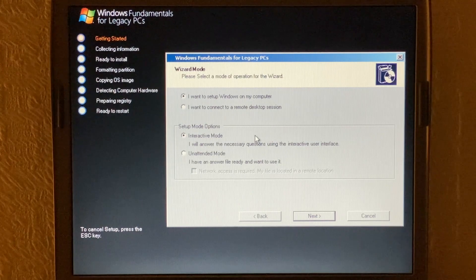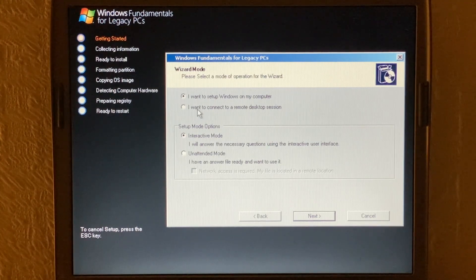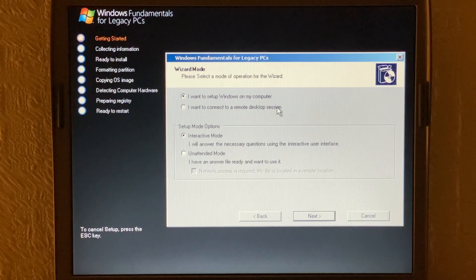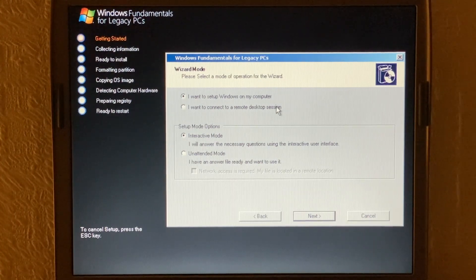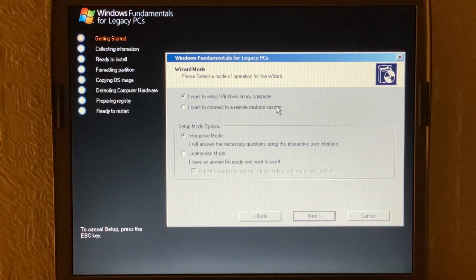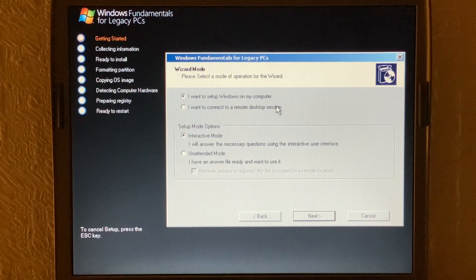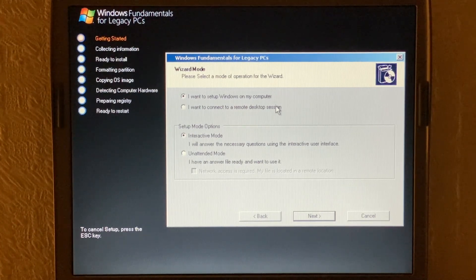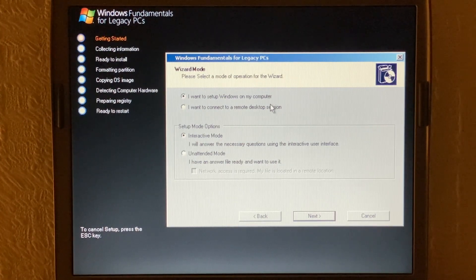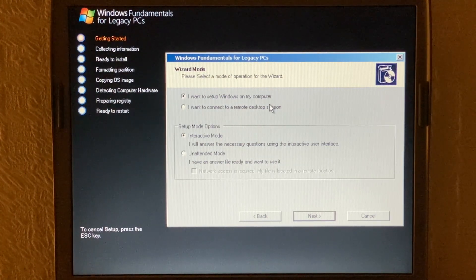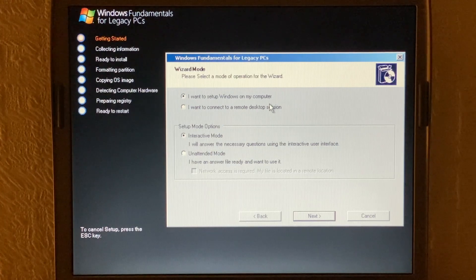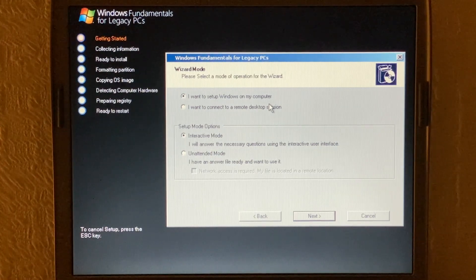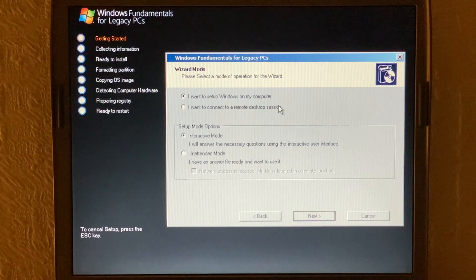But we also as you can see here we've got the option to connect to a remote desktop session. Now Windows Fundamentals for Legacy PCs was also the first real Microsoft operating system that was designed for thin client machines. Microsoft officially described it as a lean client operating system because it had the ability to run native Windows applications as well. But it was also designed for thin client machines to connect to Microsoft remote desktop and all of that.